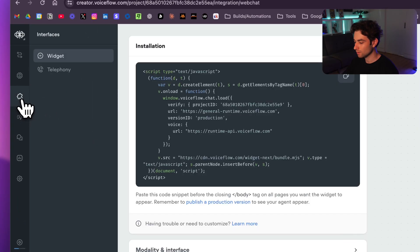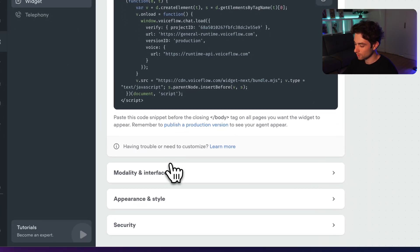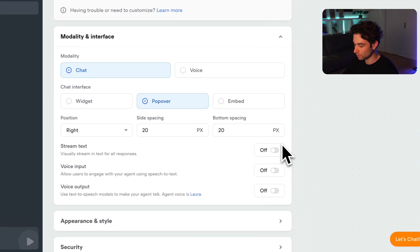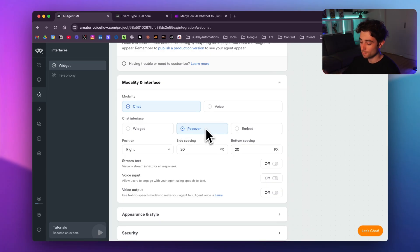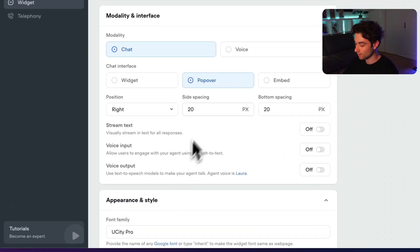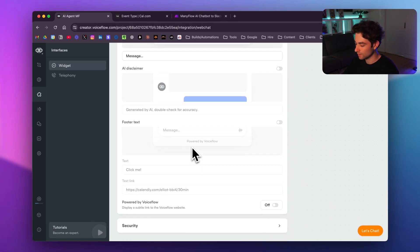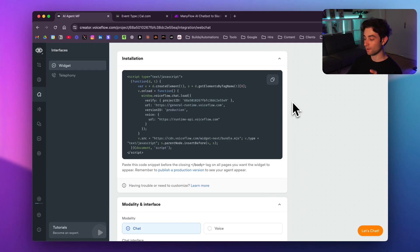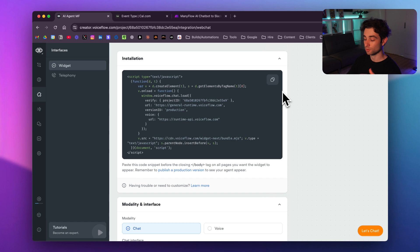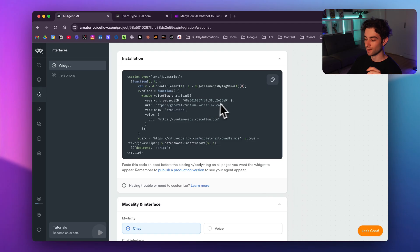To deploy the widget, go to the interface tab in Voiceflow, click on widget, and customize the popover mode, appearance, colors, and logos to your liking. In my school community I'll have updated code that makes the pop-up appear after 10 seconds — by default it won't auto-pop. Just grab that code, change out the project ID, and your bot will pop up after however many seconds you choose.